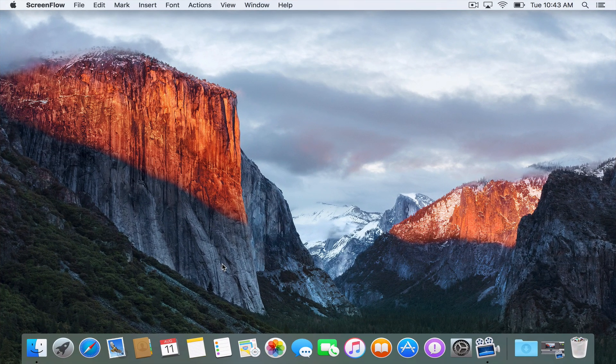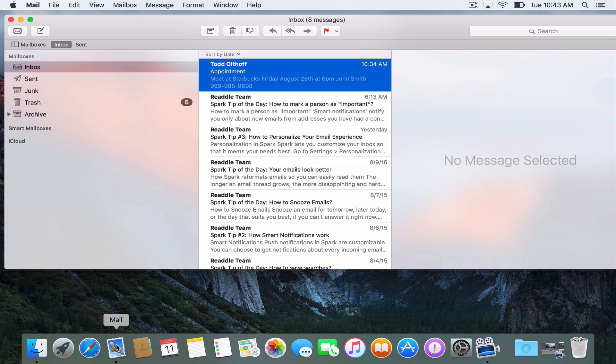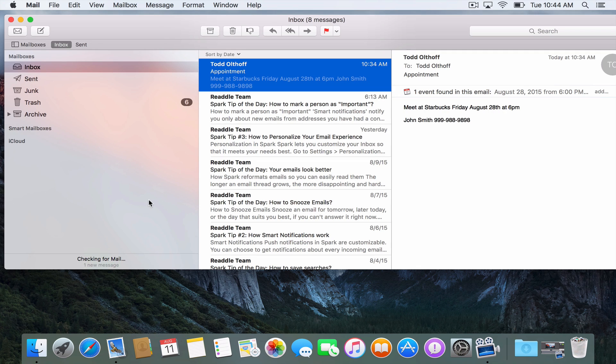Another application that I wanted to show you today is Mail. Let me just show you the changes in the Mail application. As I've launched this, you can see this is a pretty standard look at the Mail application. Now there are a couple of features that have been added into Mail.